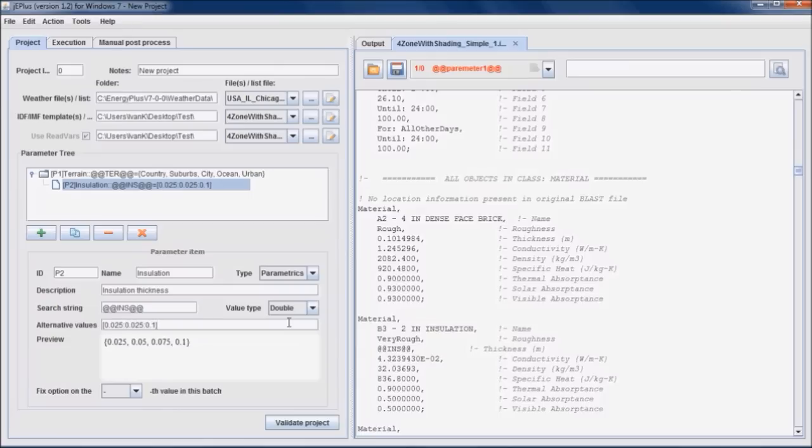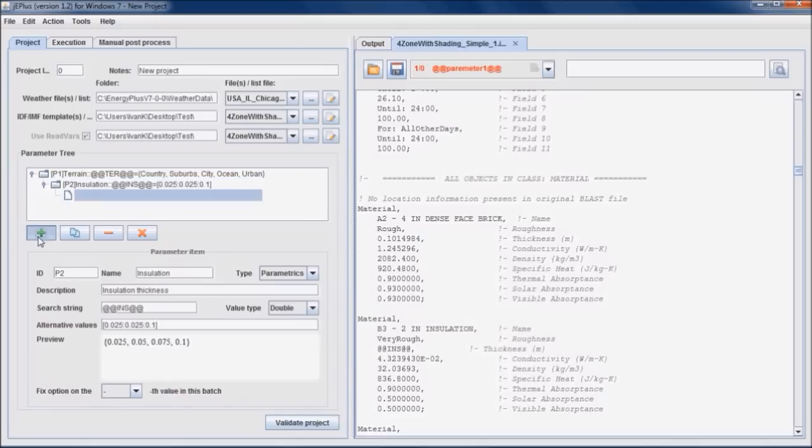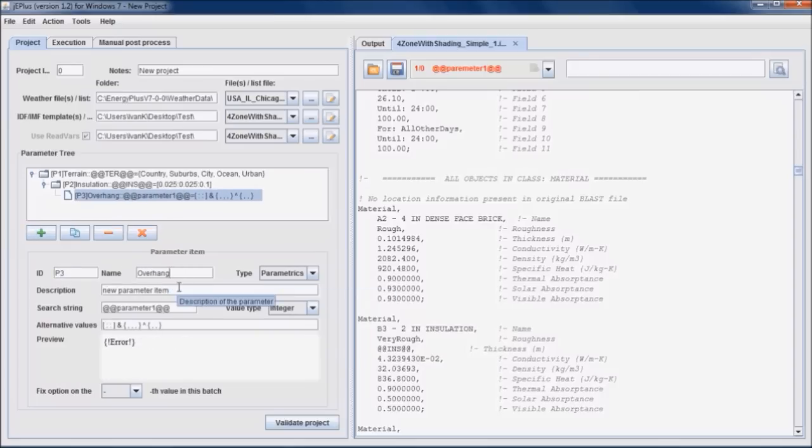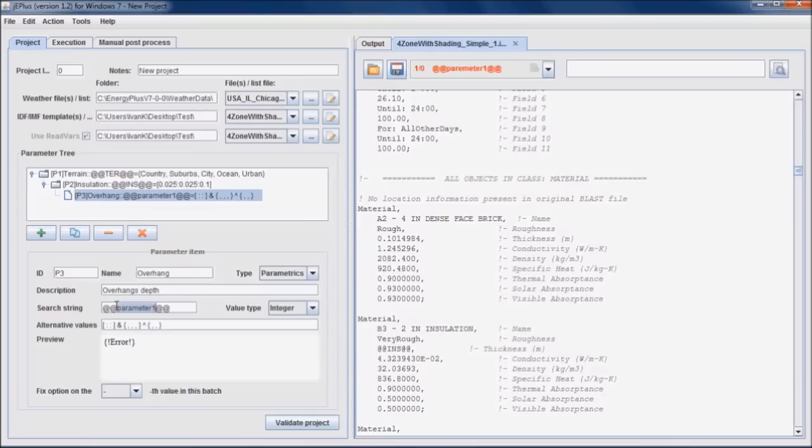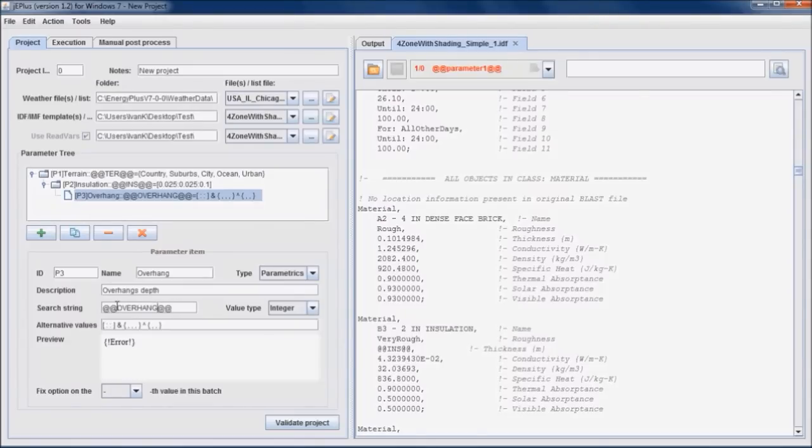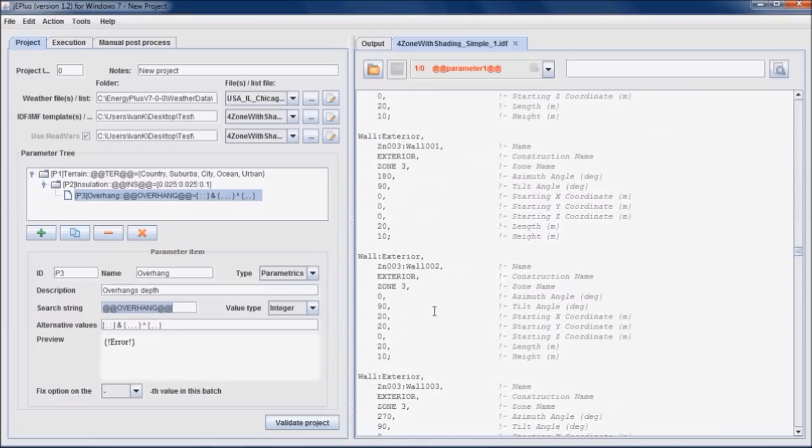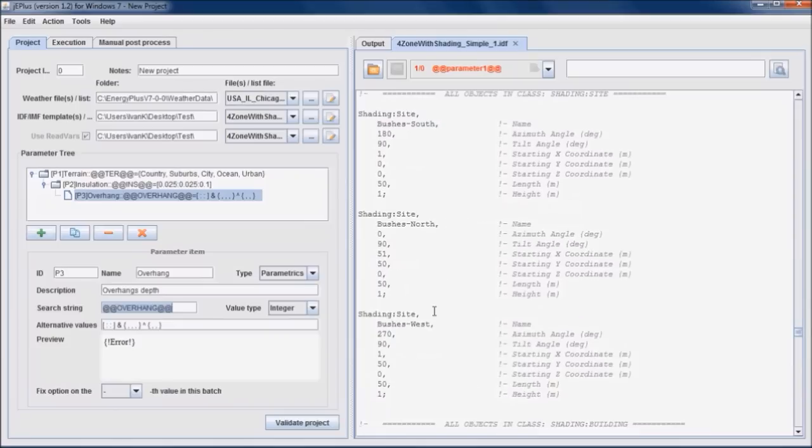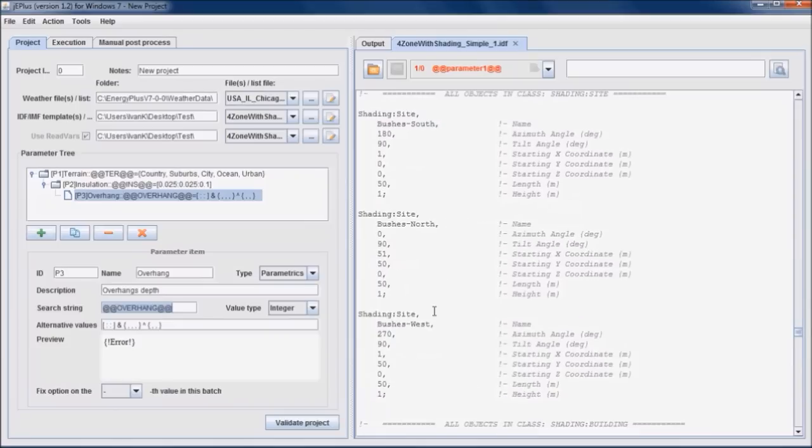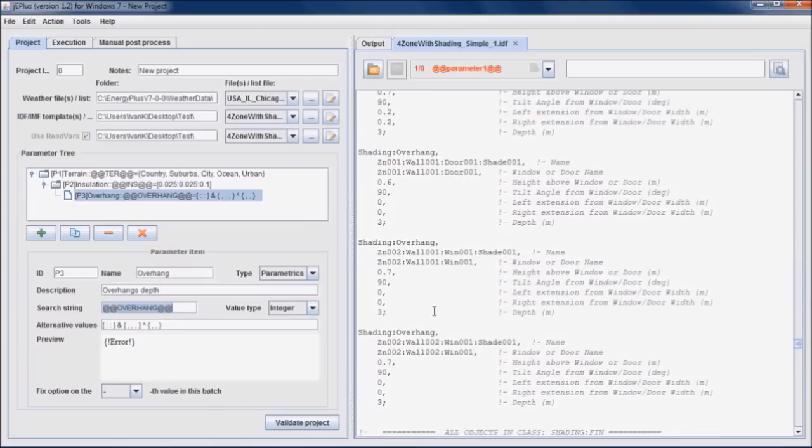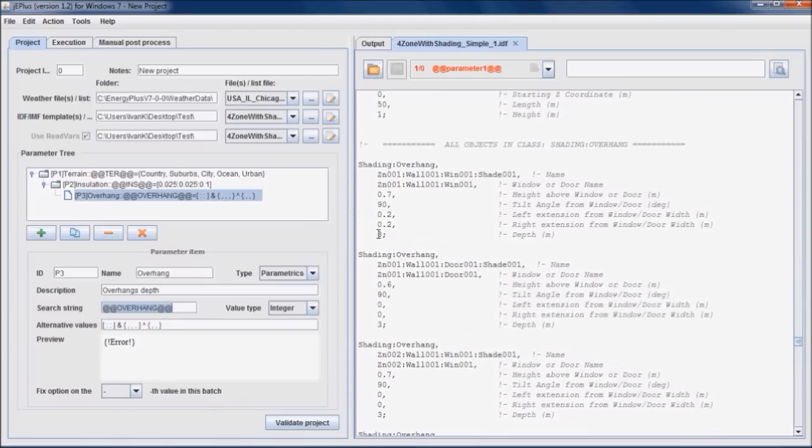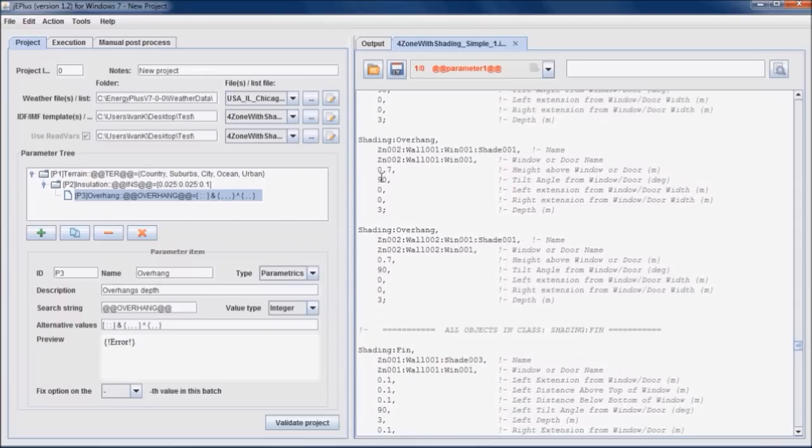The third parameter we want to vary in this study is the depth of overhangs above windows. Add a new parameter P3, name overhang, description overhangs depth, and the search string can be overhang. Now we have to place the search string into the IDF file.